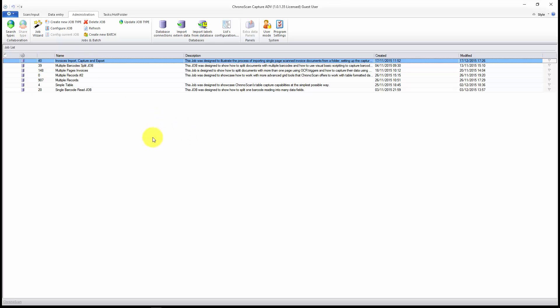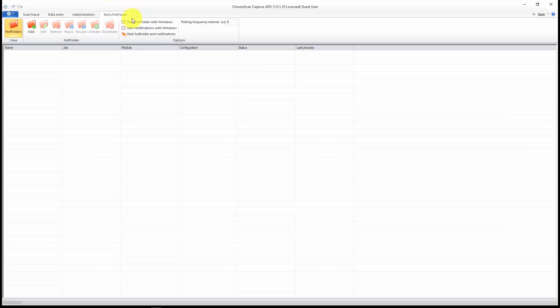What we have to do is go on the tasks hot folder tab, and then let's click on add to create a new configuration.